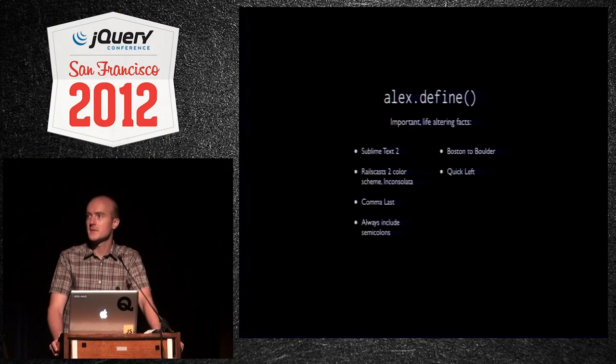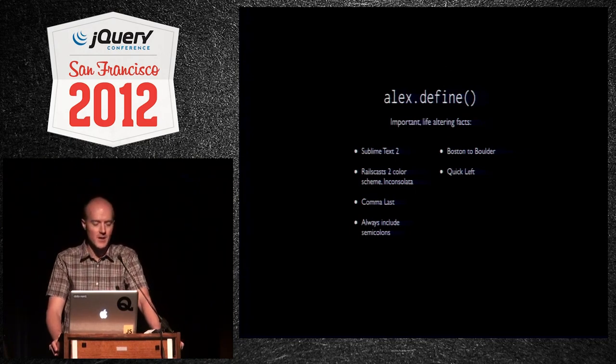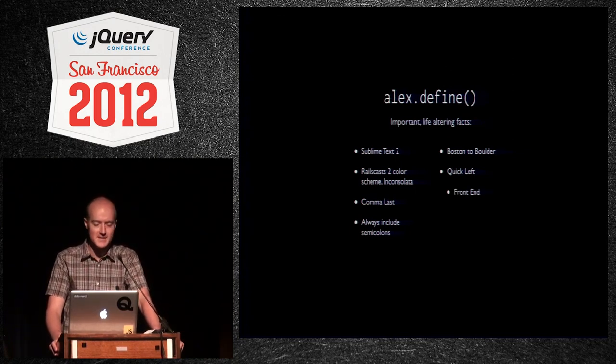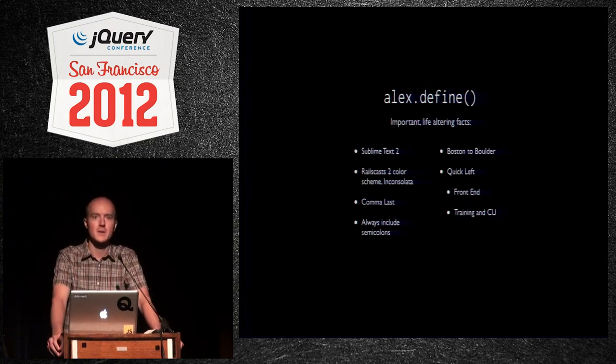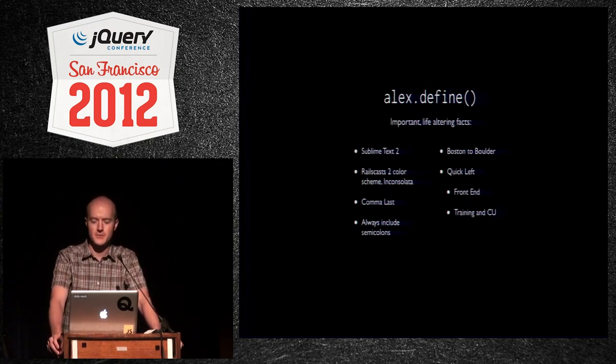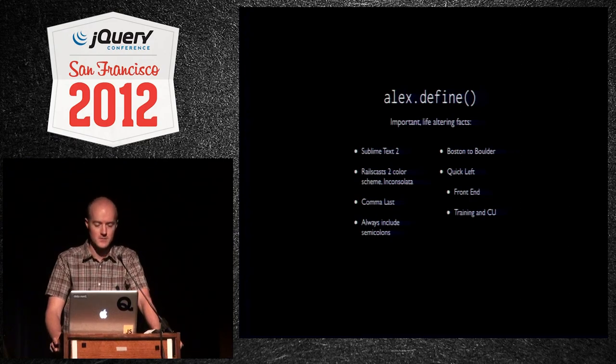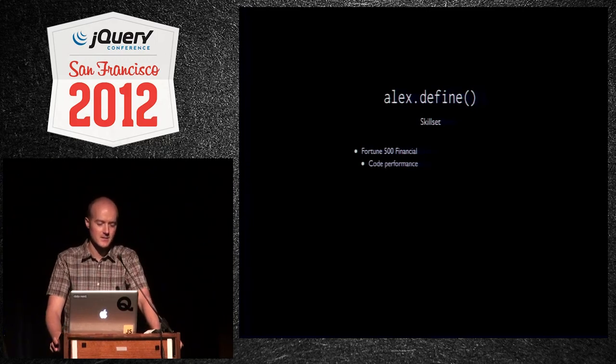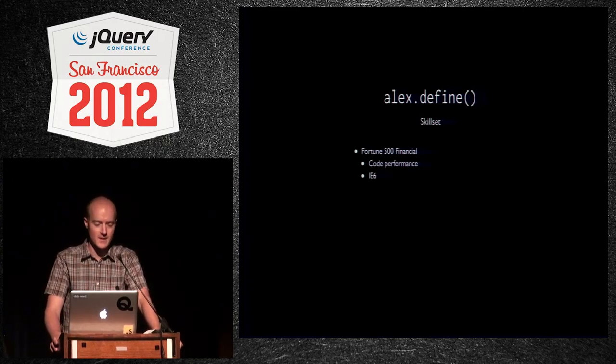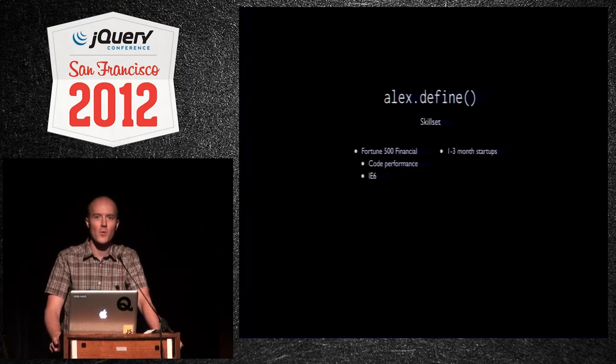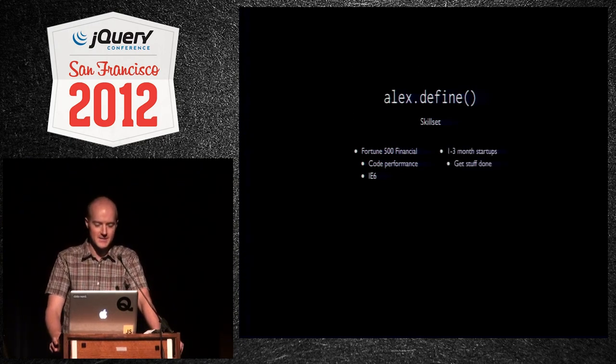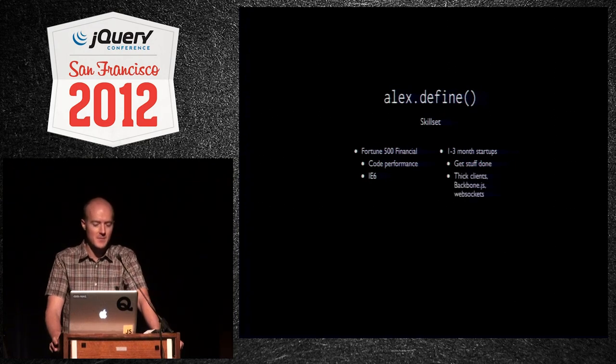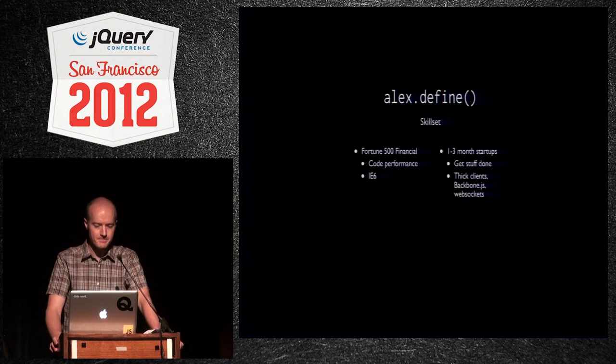I work at a web consultancy called Quick Left. We help startups in the Boulder tech scene. I'm a front-end developer there. I also lead our training and apprenticeship programs, and I also teach a grad program at CU, teaching Ruby and Rails and JavaScript. My skill set, I used to work for big banks, code performance, IE6. I no longer do that, which is not bad. So now, I work with one to three-month startup projects. I get stuff done really quickly. Thick clients, WebSockets, Backbone.js, that type of stuff, just so you know where I'm coming from.